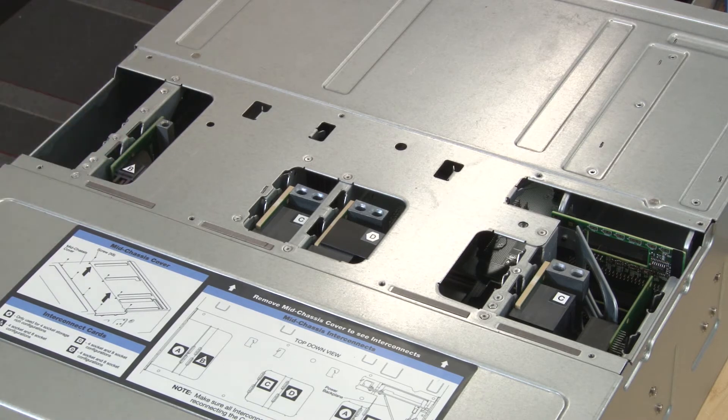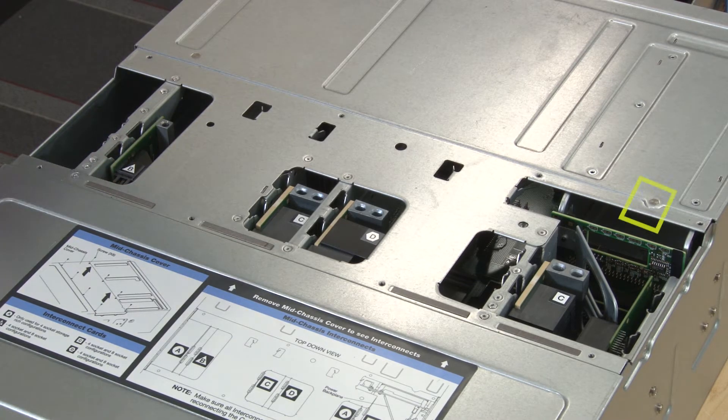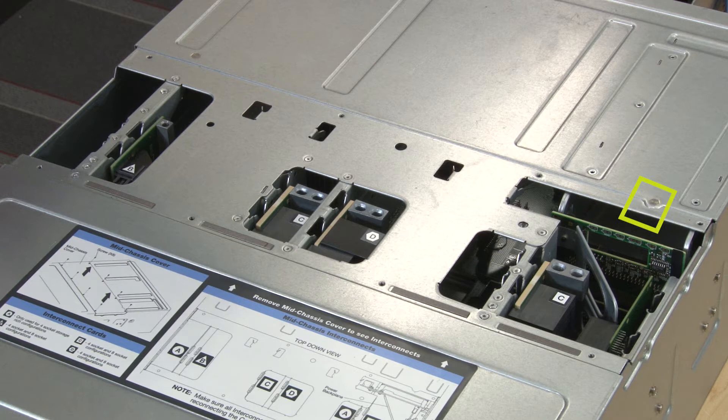Push the midplane into the chassis until it stops. Note, there is a notch in the server top cover to indicate the correct alignment.